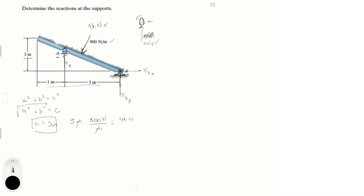Now that we've replaced it with an equivalent resultant force, we can write our equations to find the reactions at the supports. Let's assume x is going to the left and y is going straight up. I'm going to call this angle theta. Using the tangent inverse of 3 over 4 — this is 3 and this is 4, basic trigonometry — theta is equal to 36.87 degrees.